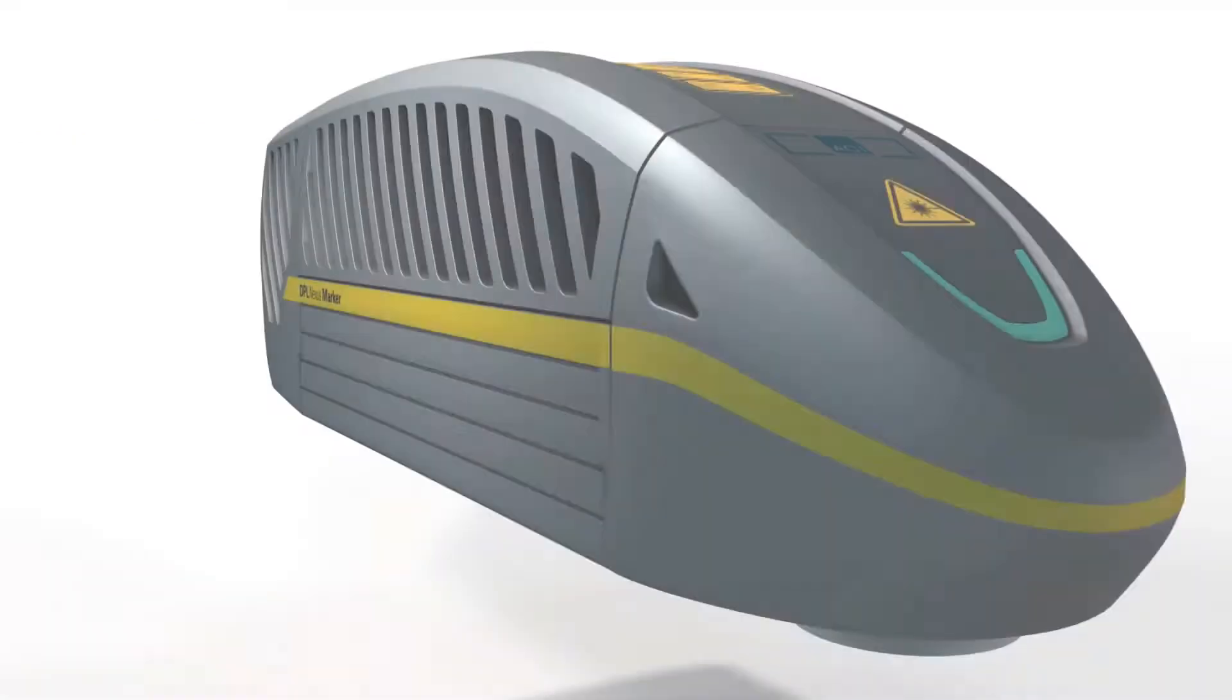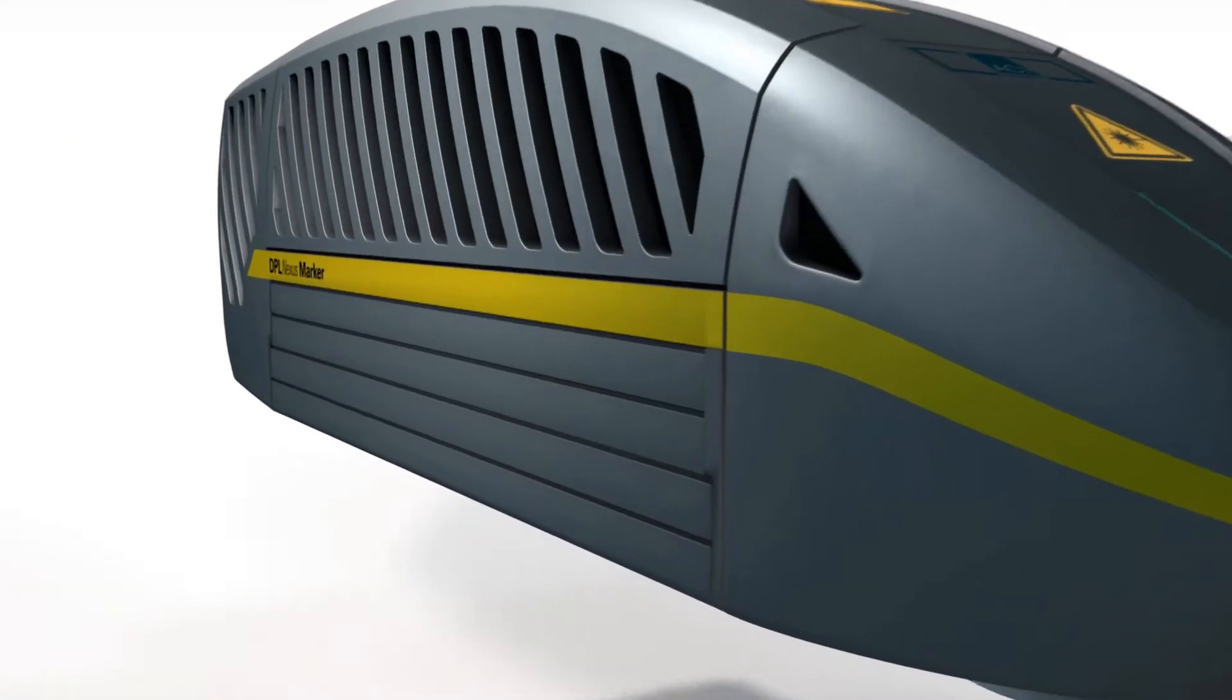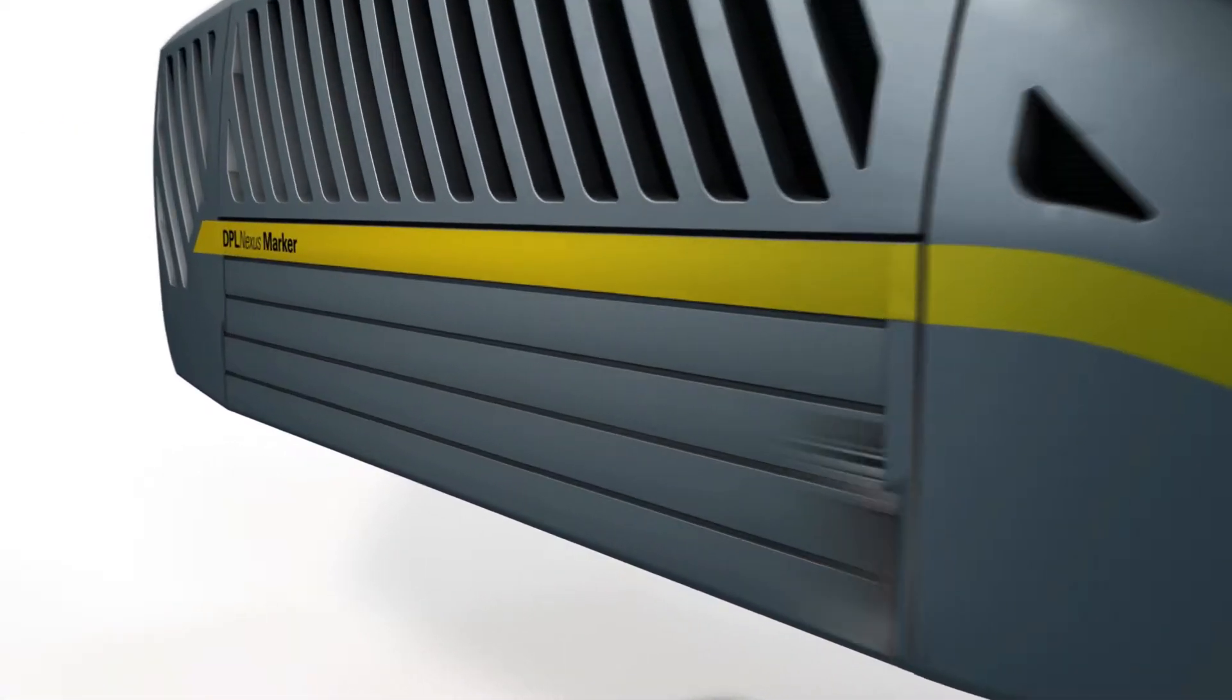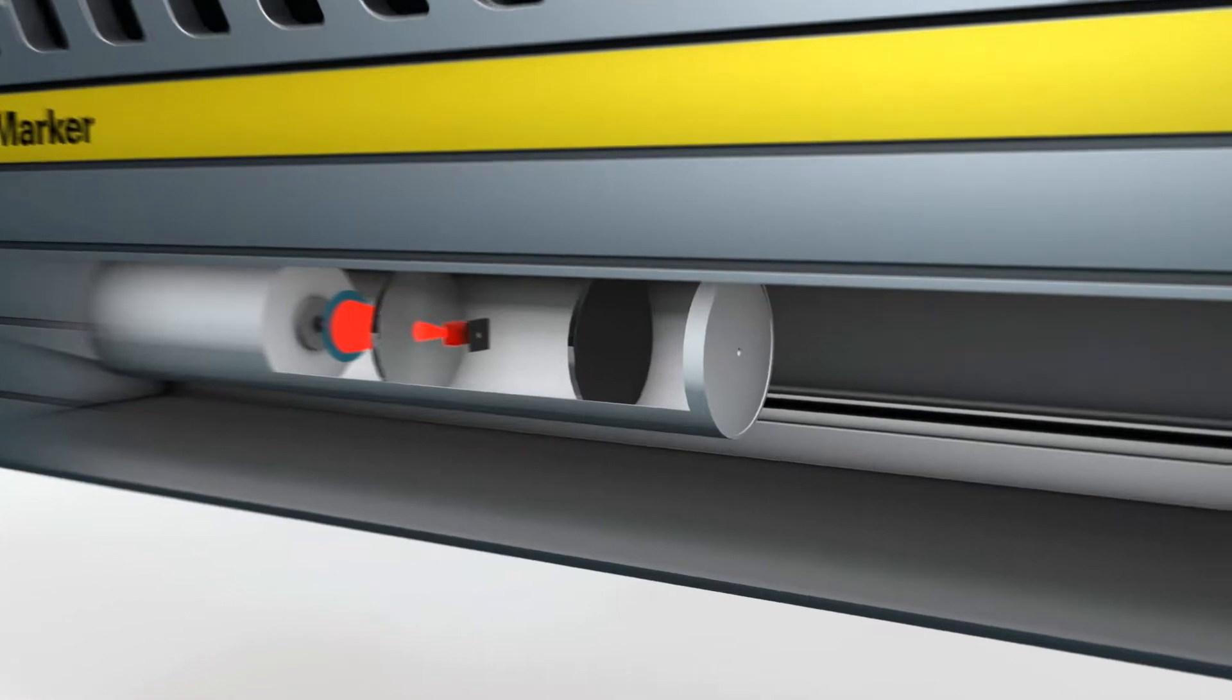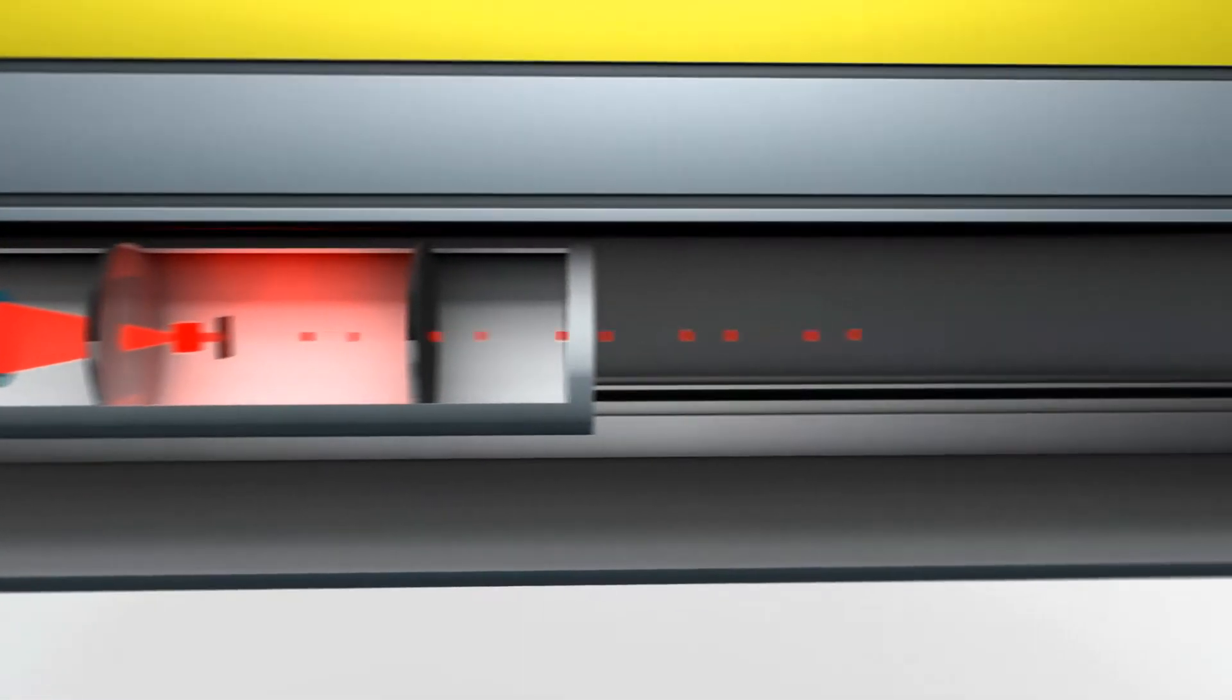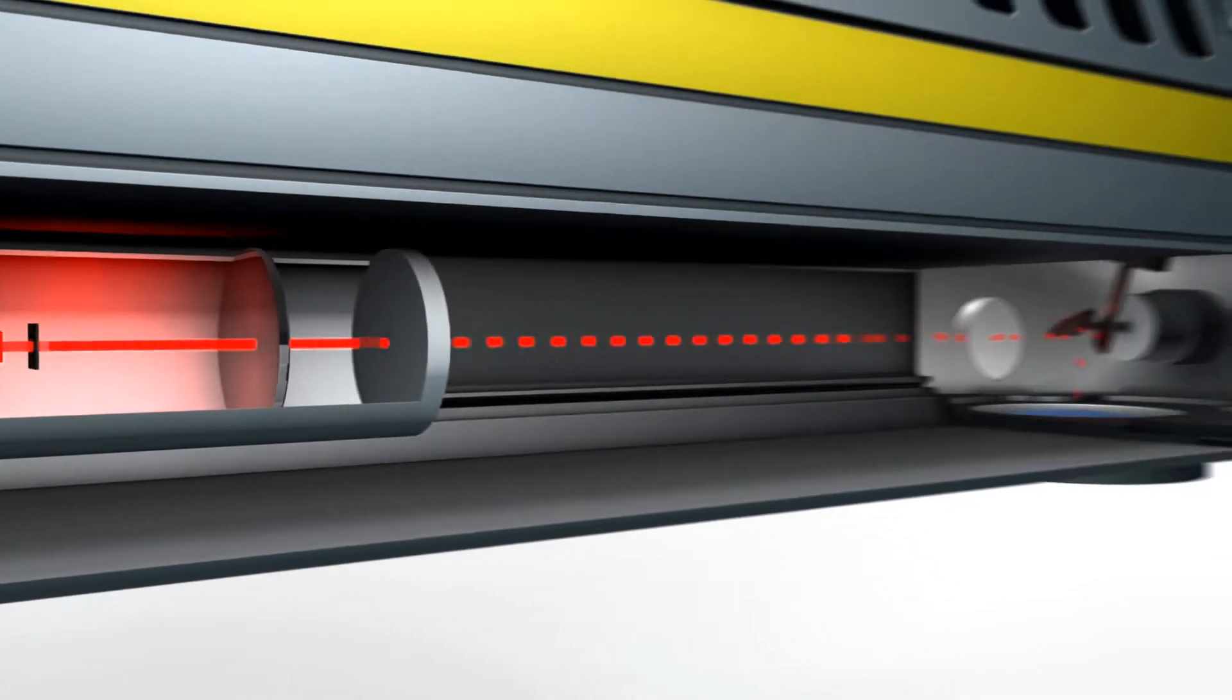The lasers meet all the requirements for markings including data matrix codes, barcodes, serial numbers, graphics and logos.